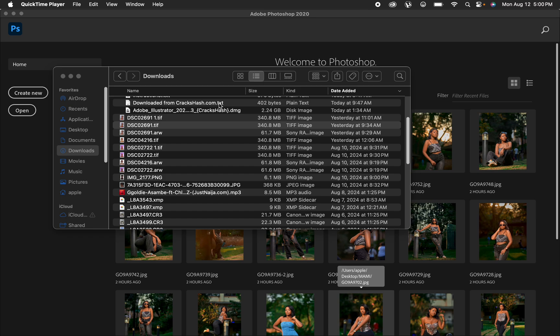Hello, what's up YouTube? I'm Photographer. In this tutorial, I will be showing you how you can easily edit a photo in Photoshop from the very start to the very end. Simply like this video and don't forget to subscribe if you're watching and you're not yet subscribed to this channel.